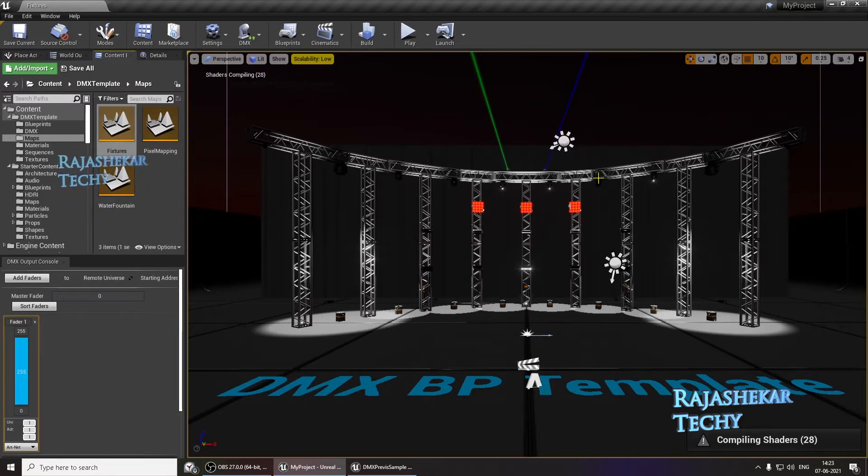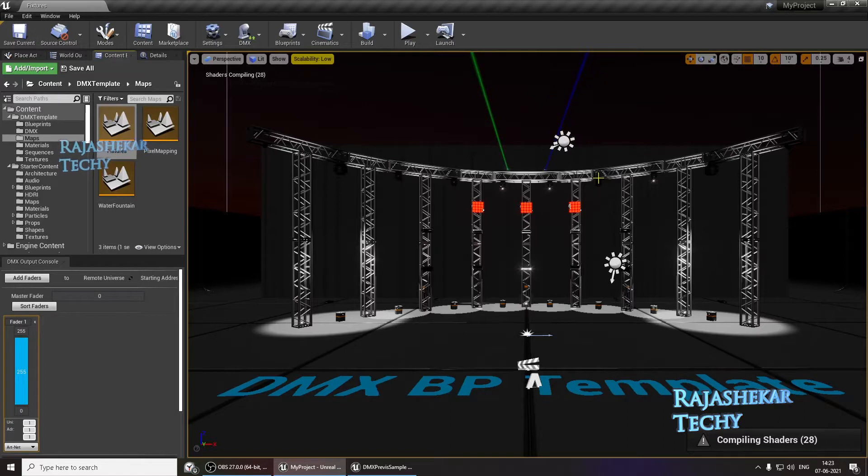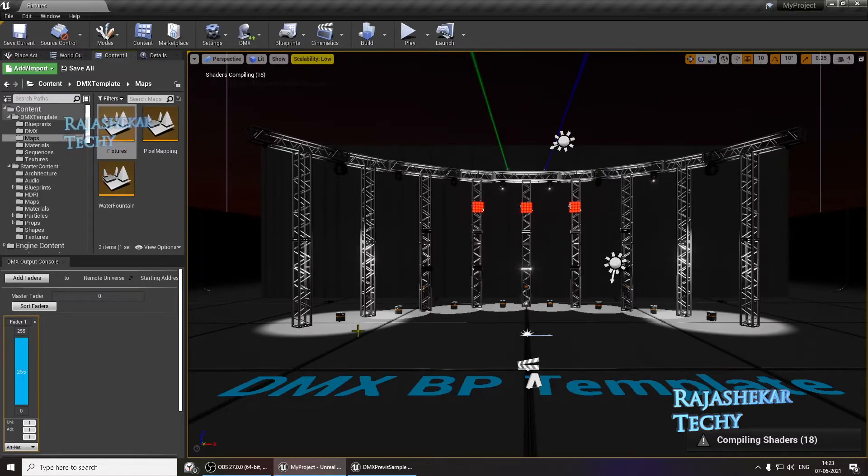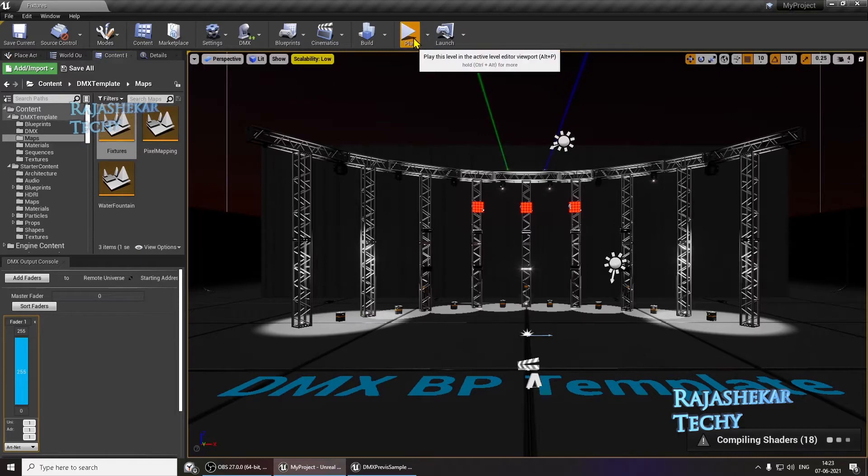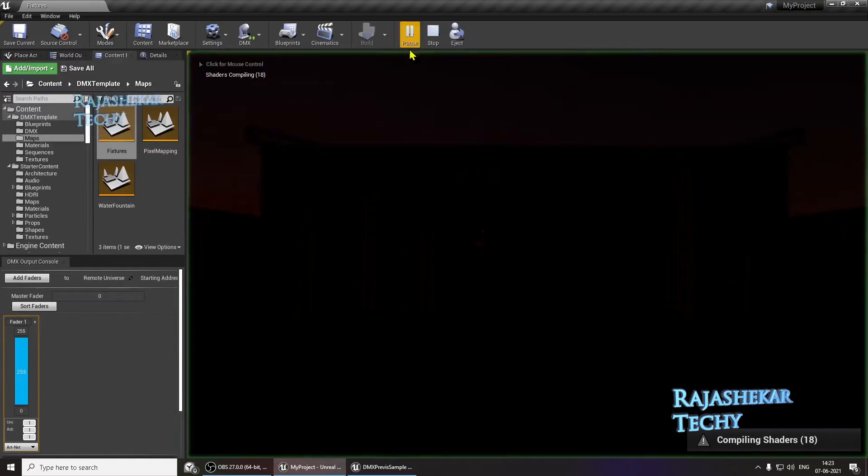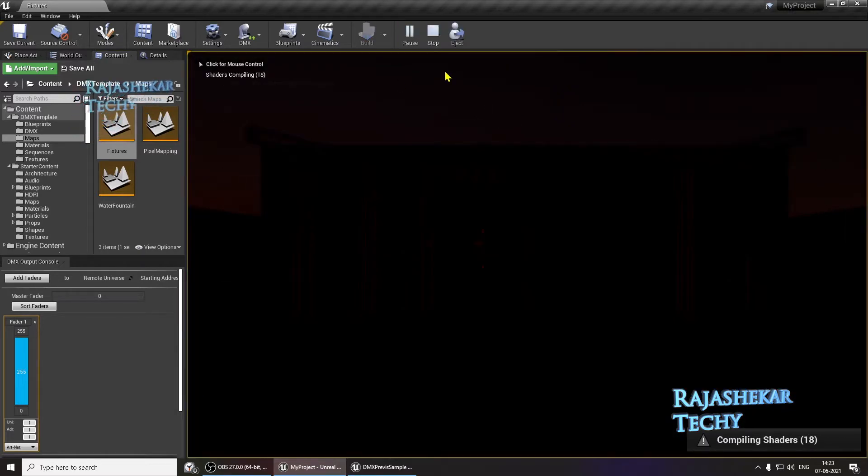And suddenly, the lights won't trigger. And if you see on the screen right now, this is the default DMX template which Unreal gives us. And if I play, nothing happens. The lights won't trigger.